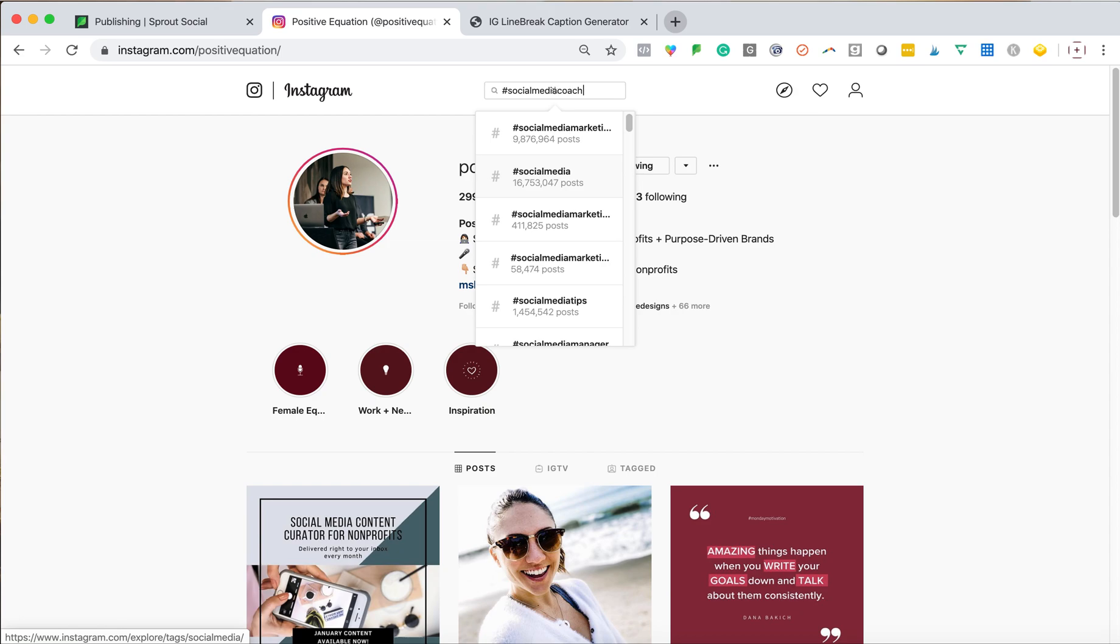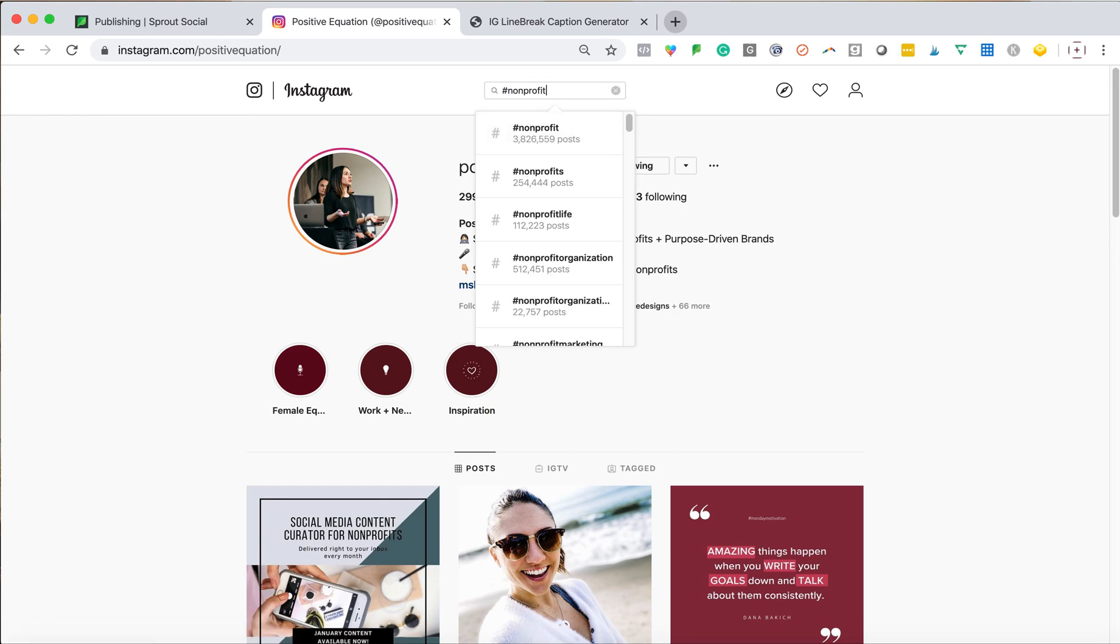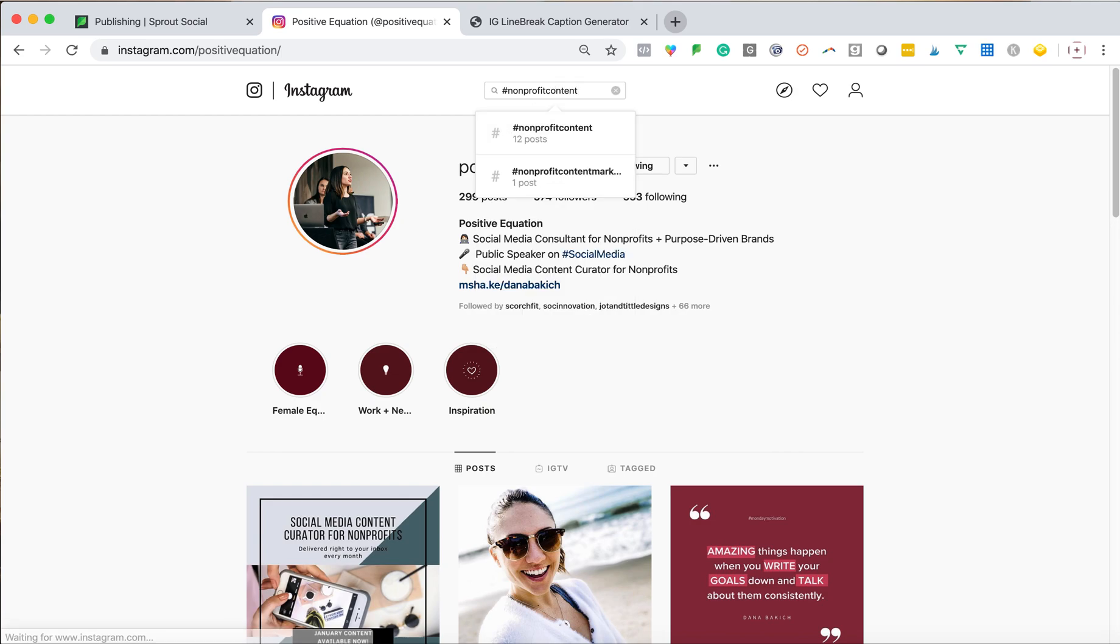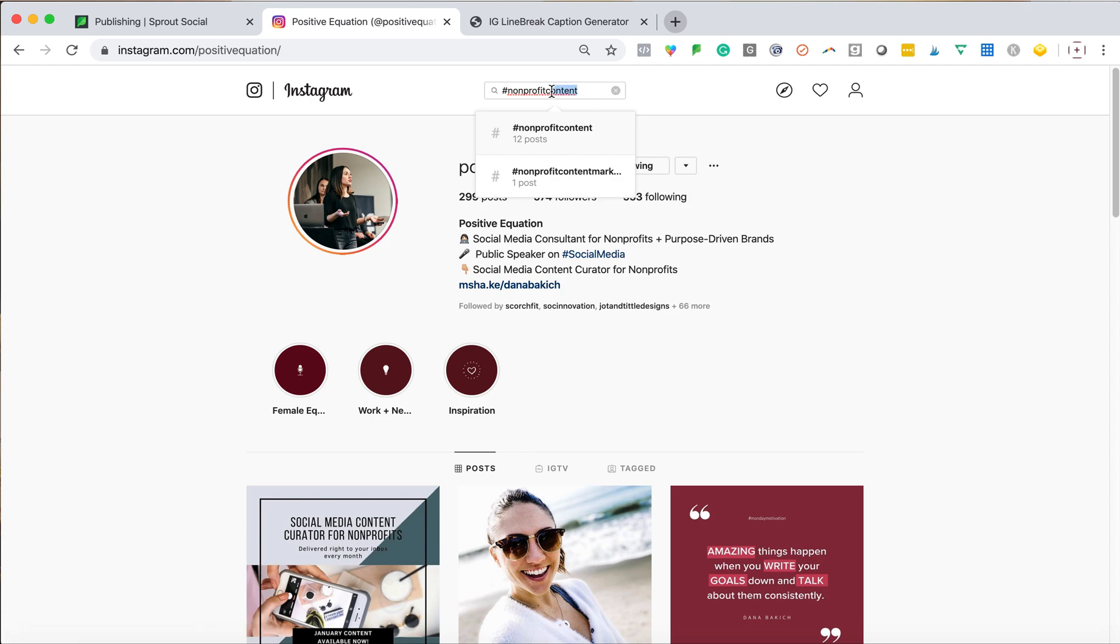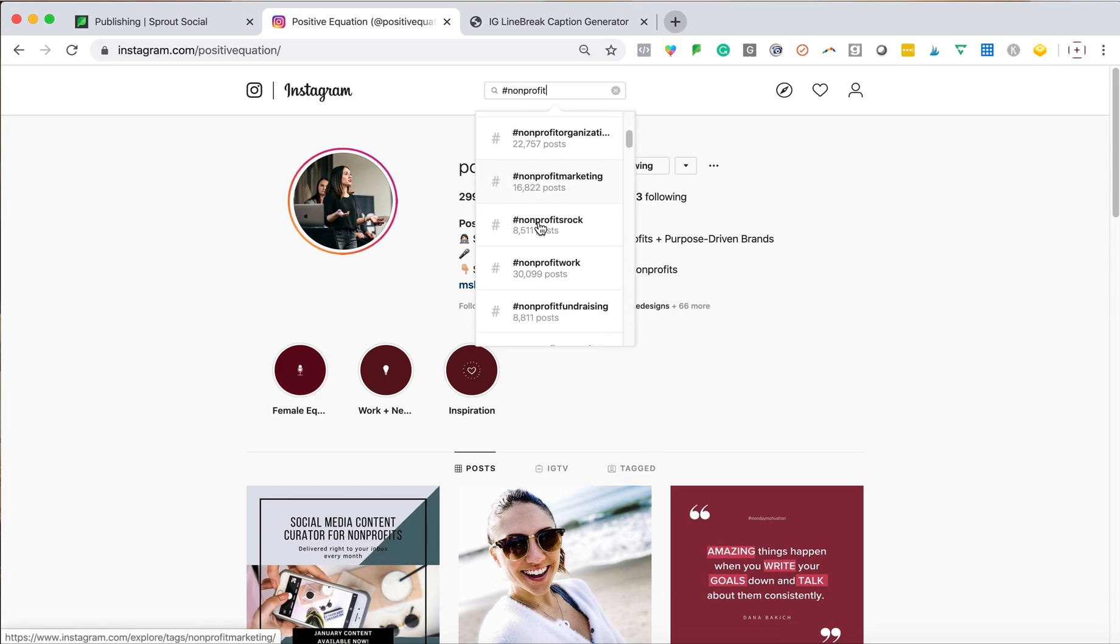But if I do social media coach, 207 or coaching 13,000. So this is much more likely that my content might show up in here. Obviously, I work with a lot of non-profits. So if I just search non-profit, again, that's 3.8 million posts. If I do non-profit content, there's only 12. So you can play around in here and see what makes sense for you. Scroll through and see, okay, what might make sense for me? Non-profit fundraising, 8,000 posts.